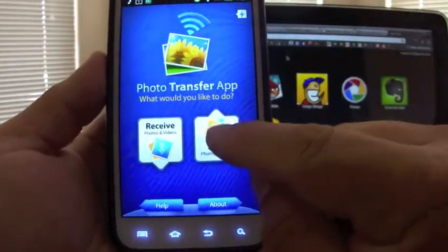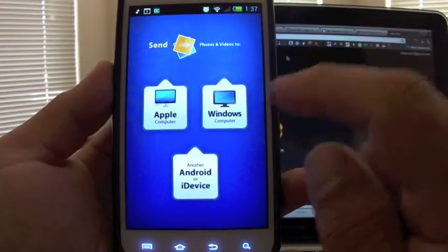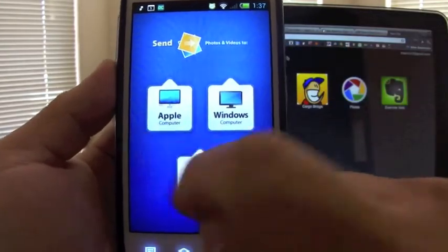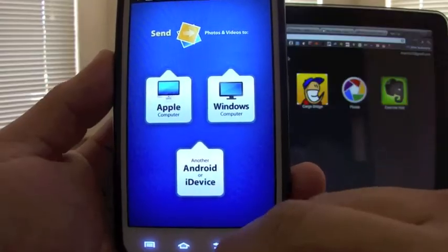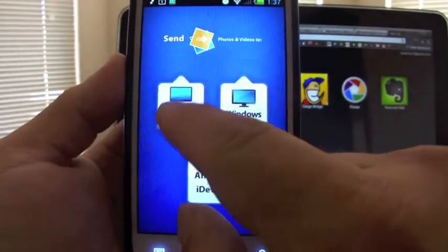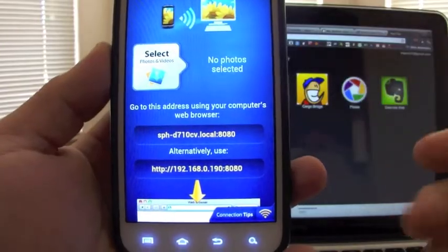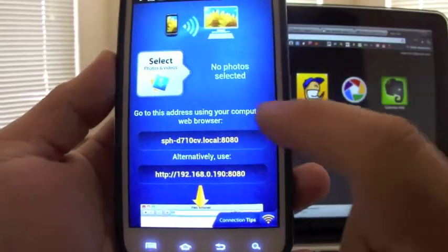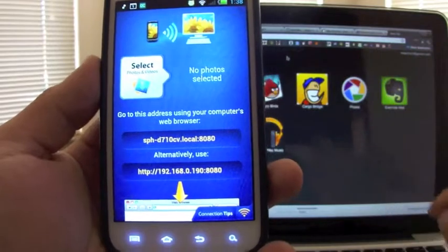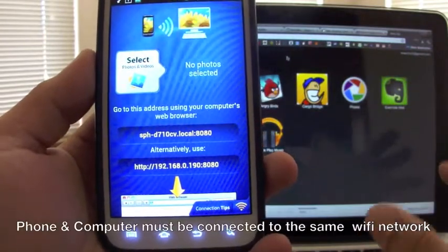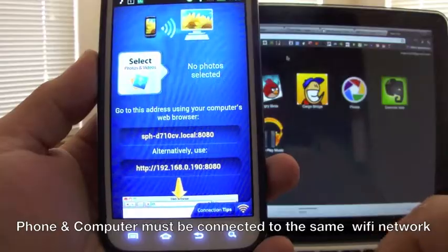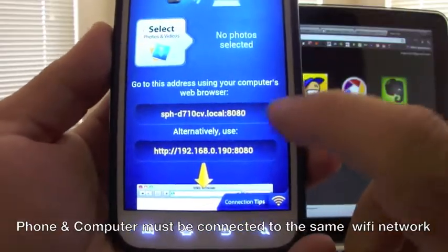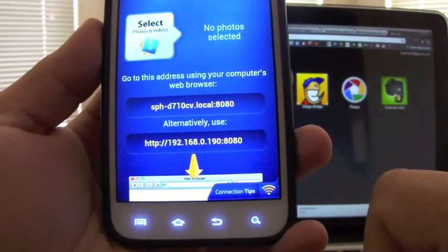Let's try and send a photo. First, when you click send, you would have the options for Apple, Windows, or Android device. Here I would choose Apple because I have a MacBook. In this case, with this app you don't actually have to download a client for it, like a server client for the computer. All you got to do is enter one of these two URLs to your browser.